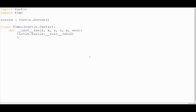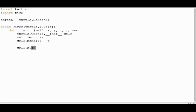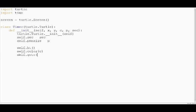So now this timer class can do anything that a turtle can. Now let's set the attributes. Now let's hide this turtle because we don't want it to be seen. Now set the turtle's color, and set the pen up because we don't want it to leave a trail behind when it moves.